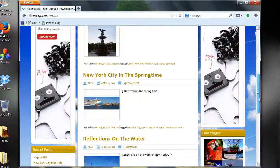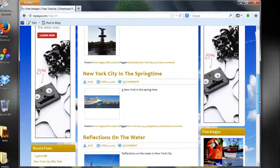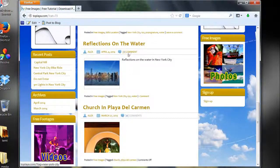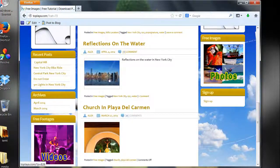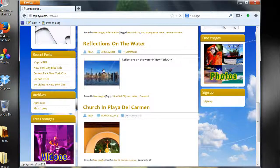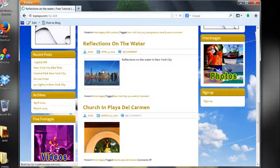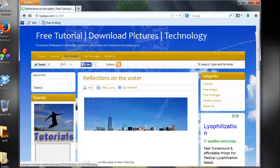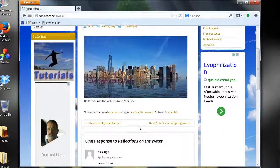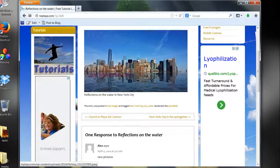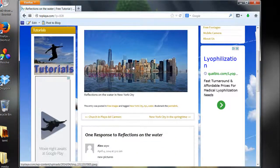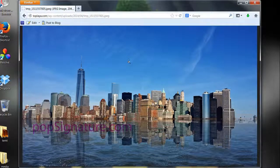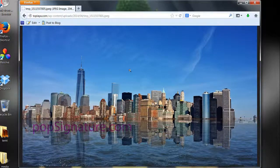So we're going to choose this New York one here with a reflection. We're going to click on it, click on the picture and do a left click on that. That opens it up. Then we're going to do another left click on the picture here and that opens up the full picture.